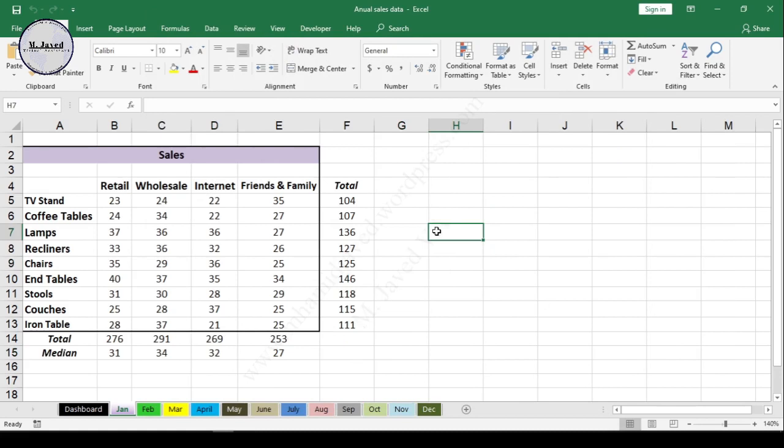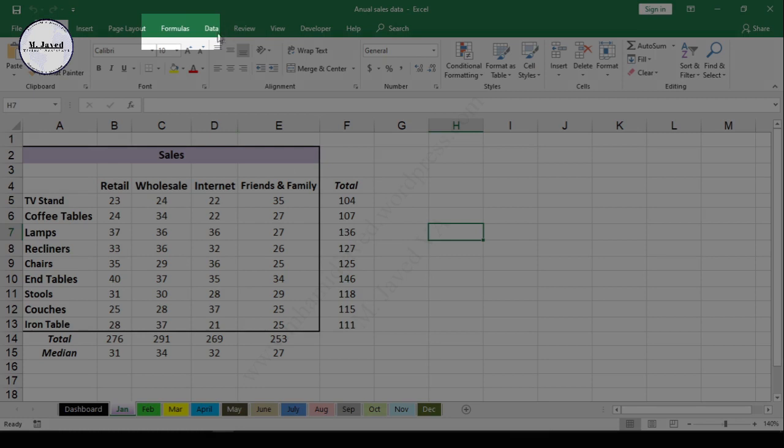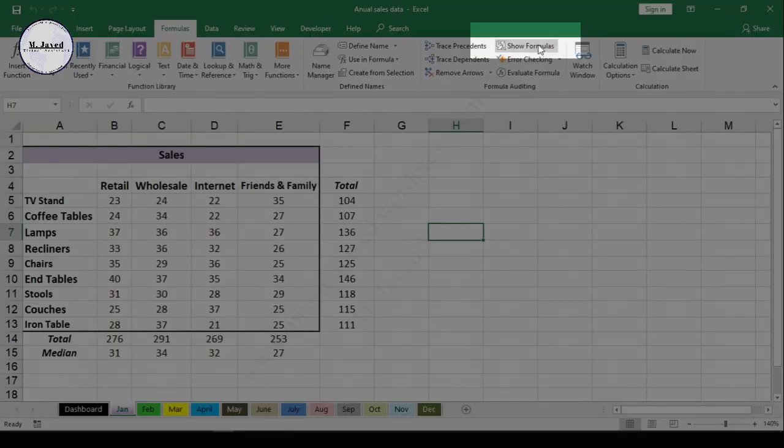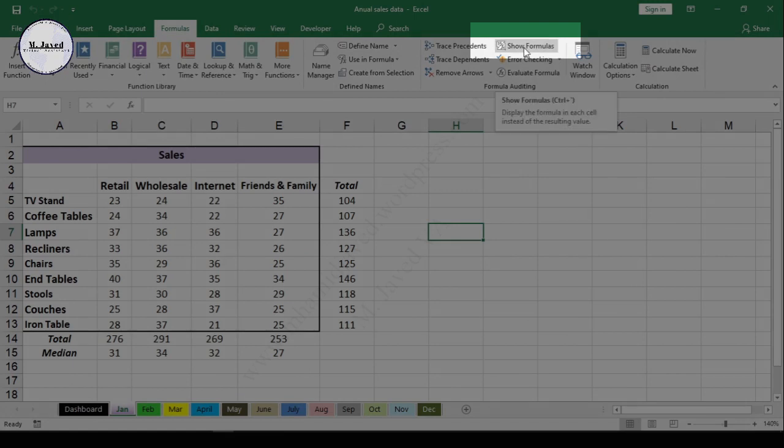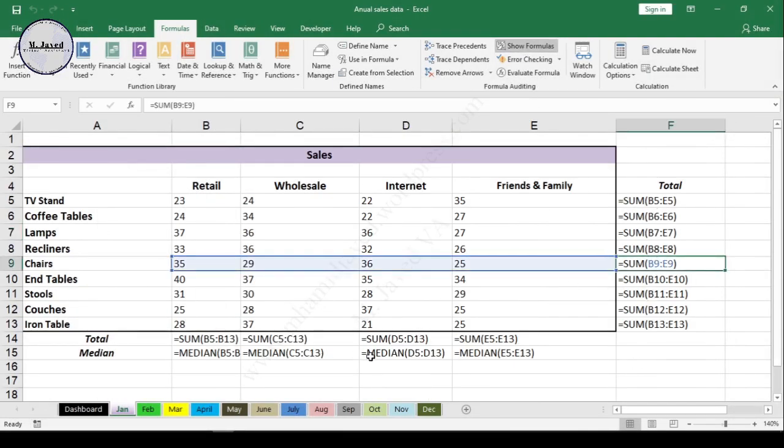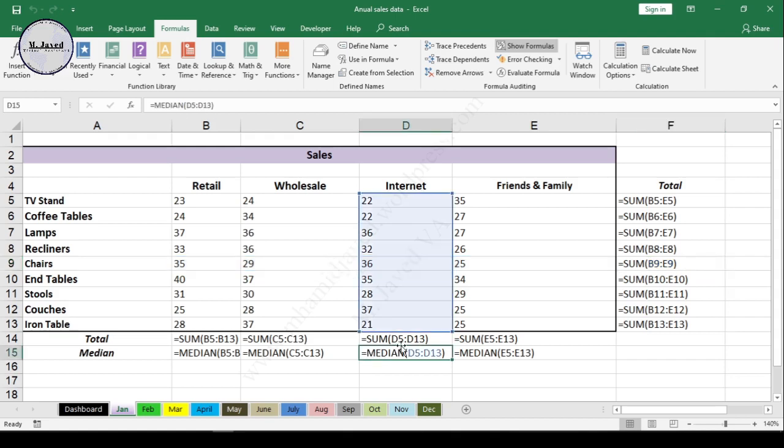You can also see all formulas at once by going to the menu. Just go to the Formulas tab and click on the Show Formulas option. Now all cells containing formulas are showing formulas.